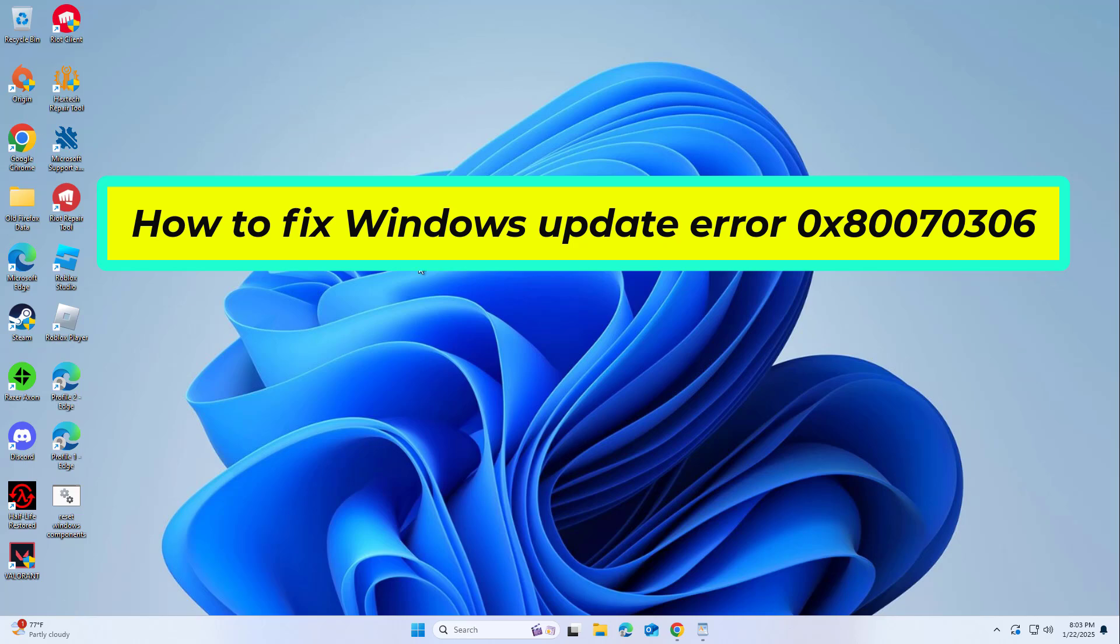How to fix Windows Update Error 0x80070306. In this video I will show you a few solutions to fix the problem.